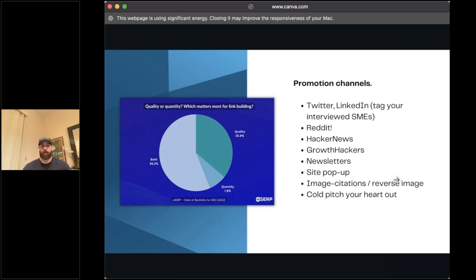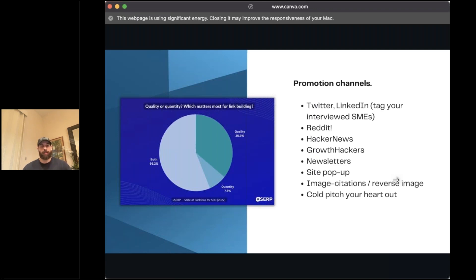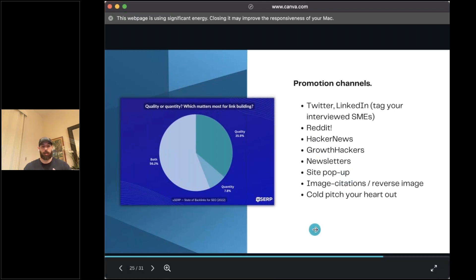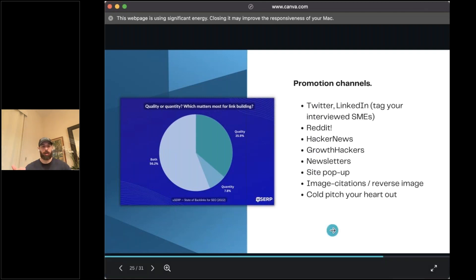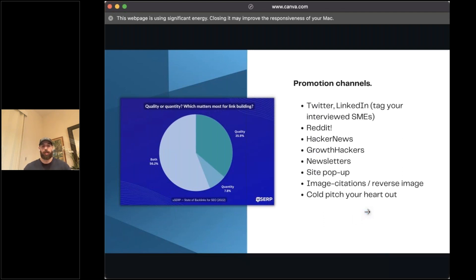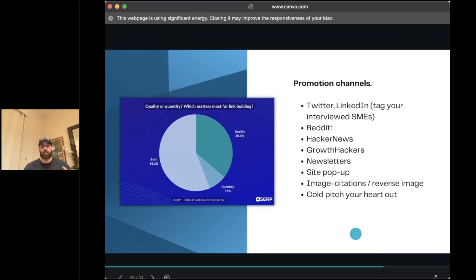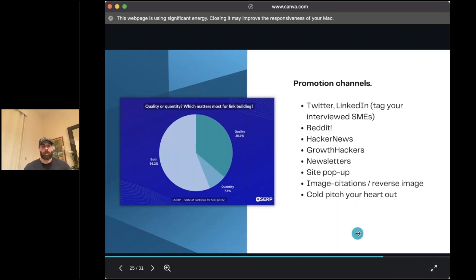Newsletters, if you have your own, are fantastic. Really good way to promote this and create a series of content here around this. Really great way to build some links and then also sponsoring any niche ones can be a really big impact on the link building side. Having a site pop up, another really good one if you've got traffic to your site already. You can create a banner pop up or a sidebar that shoots in and share some of that data. The last two here are going to be around those image citations, reverse image search, and then lastly, cold pitching.